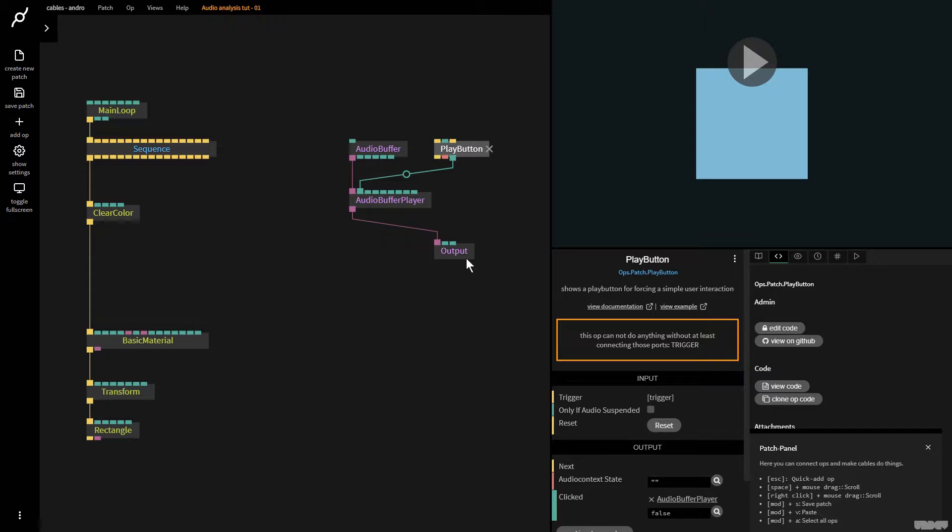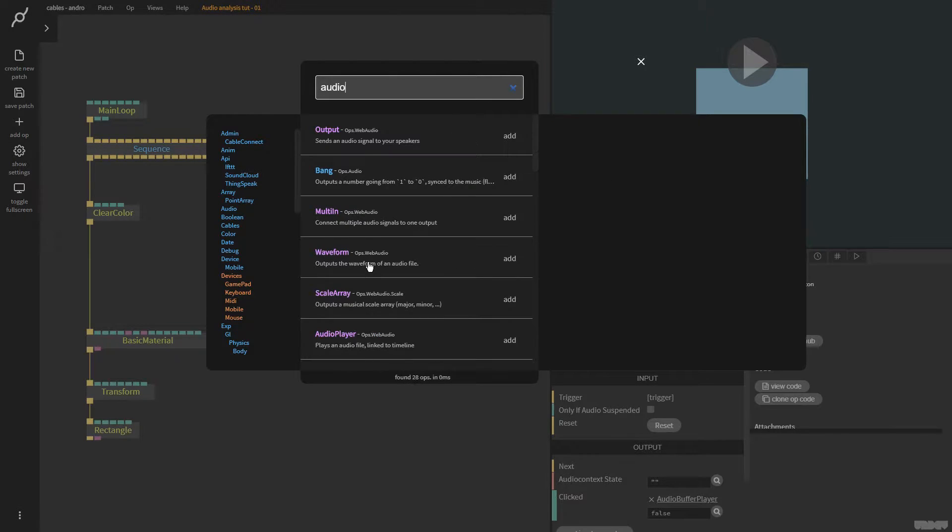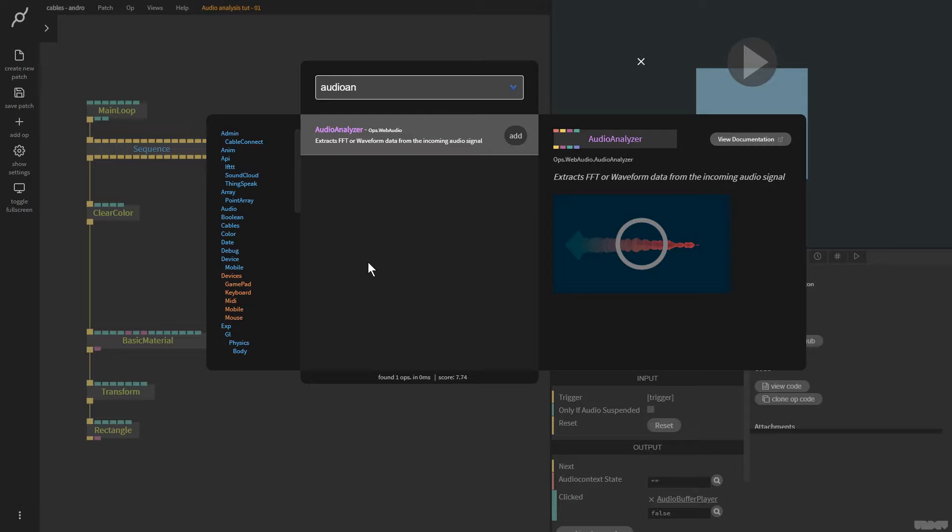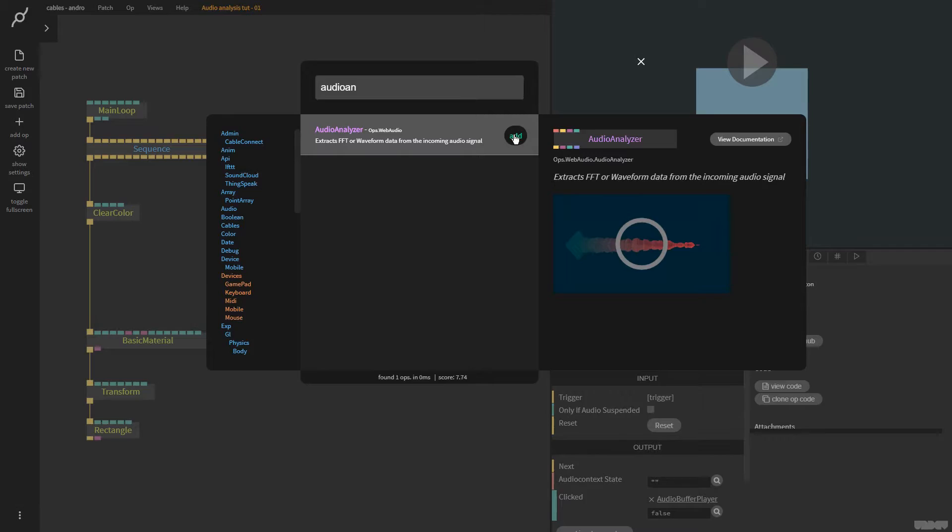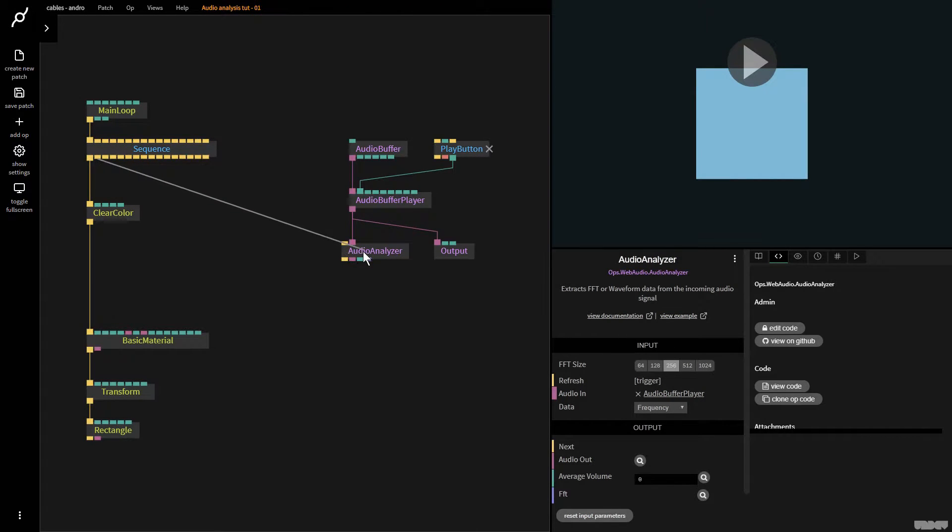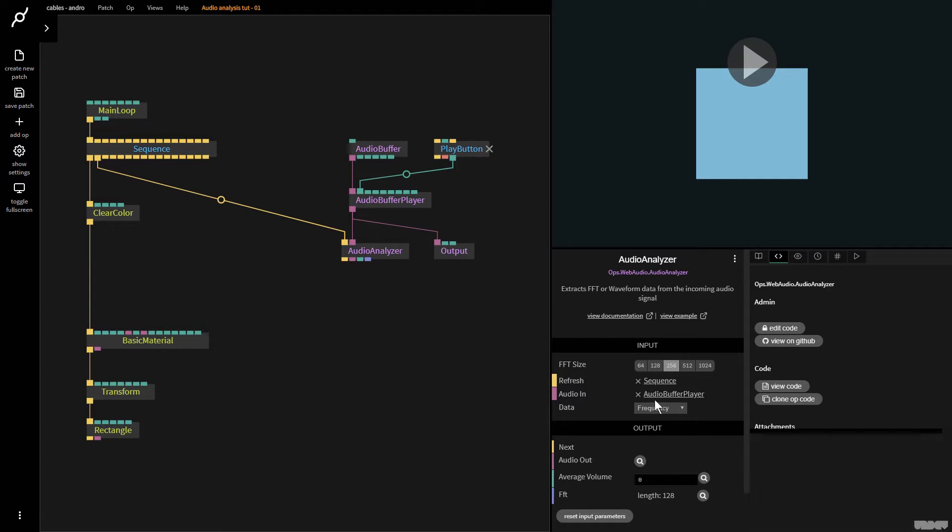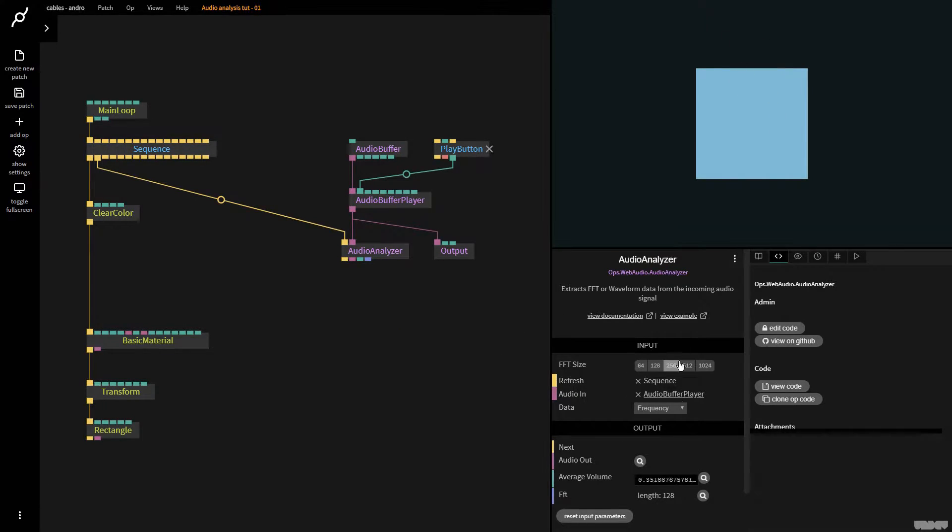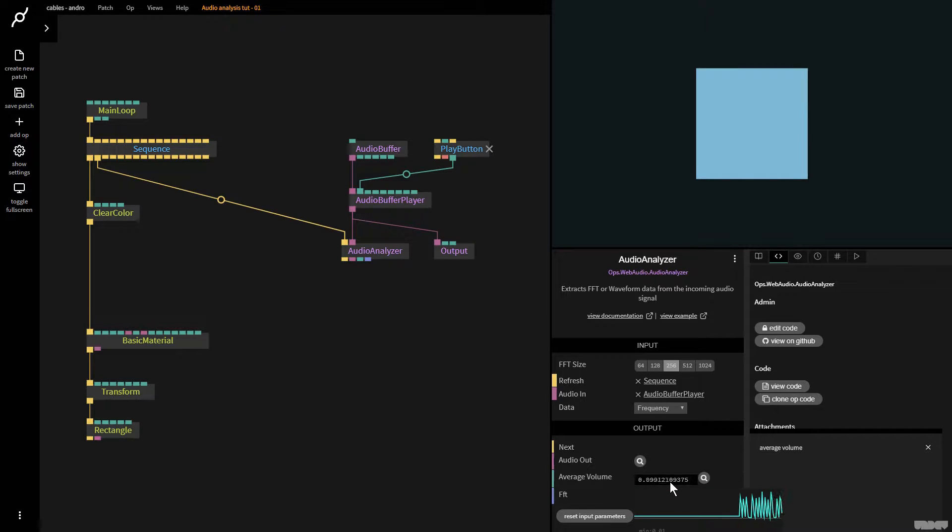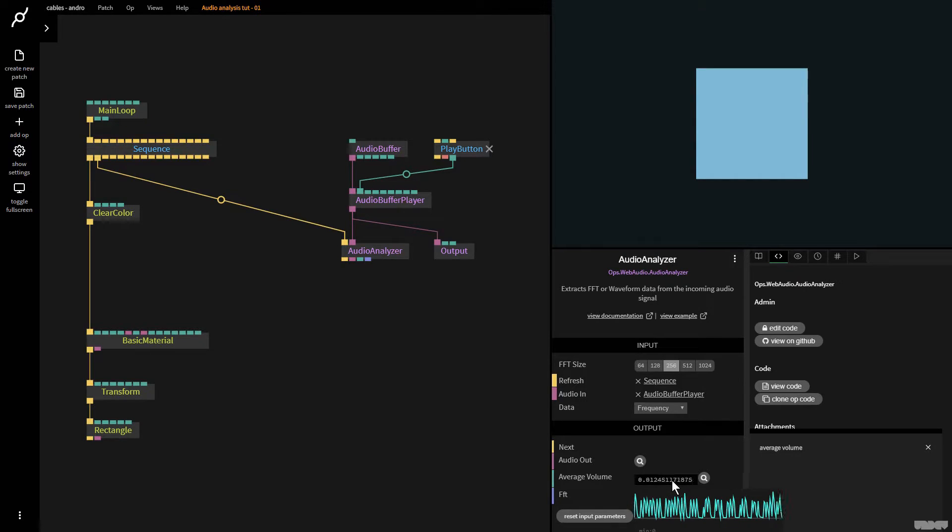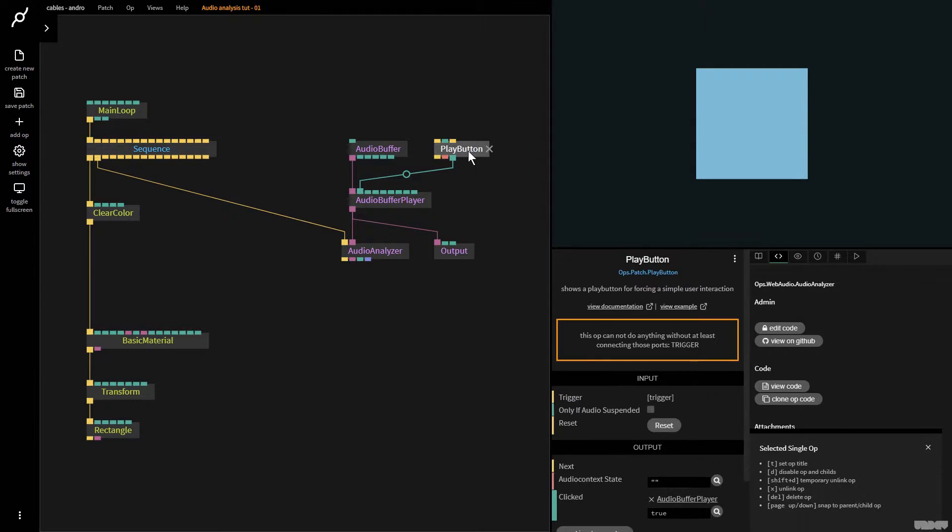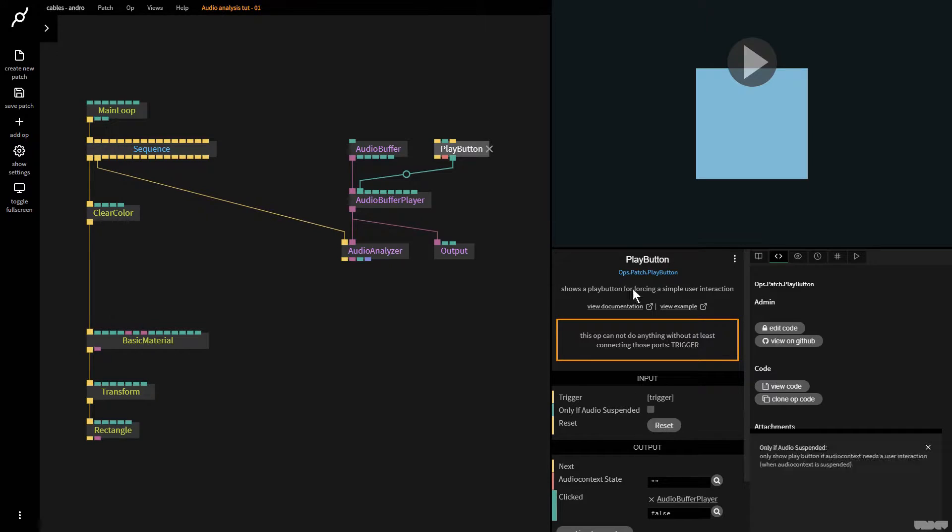So now we need to analyze the audio. I'm going to pull this out and create the audio analyzer op. Extracts FFT or waveform data from an incoming audio signal. I'm going to click add. Now this guy needs a trigger. So I'm going to pull this out over here. And now I'm going to press play and I want you to pay attention to this part average volume. So this is showing me the average volume of the audio file right now. There's a lot of settings here, FFT size and frequency but we're just going to leave all that on default and just keep it nice and simple for today.